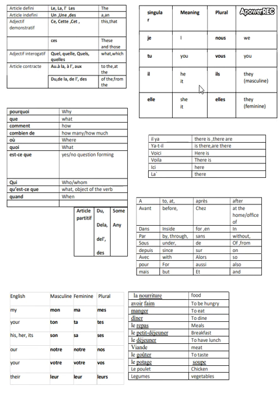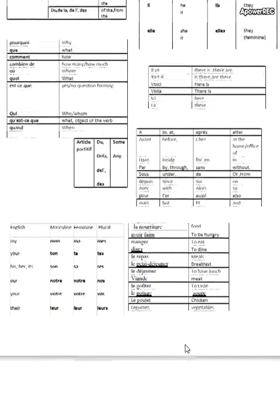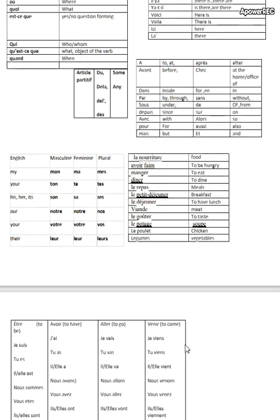Then we have pronouns, these are the question words, then some useful vocabulary for you. Then we have the article partitif. Next one is the prepositions, then we have the adjective possessif and some vocabulary over here which might be useful for you.